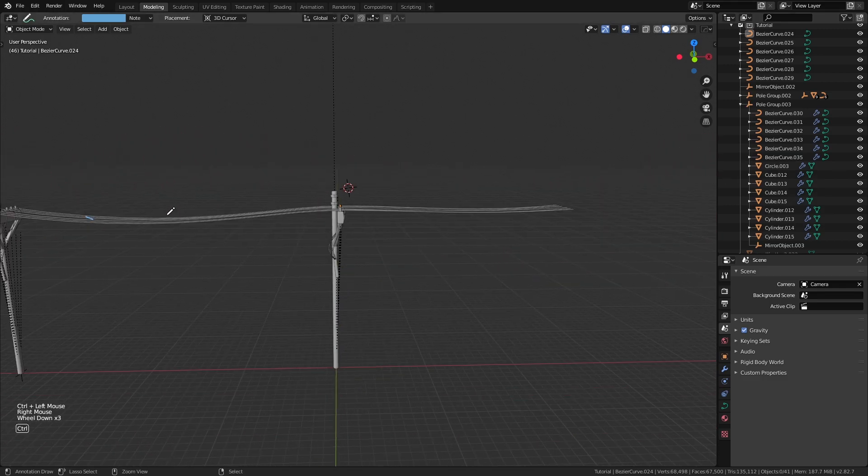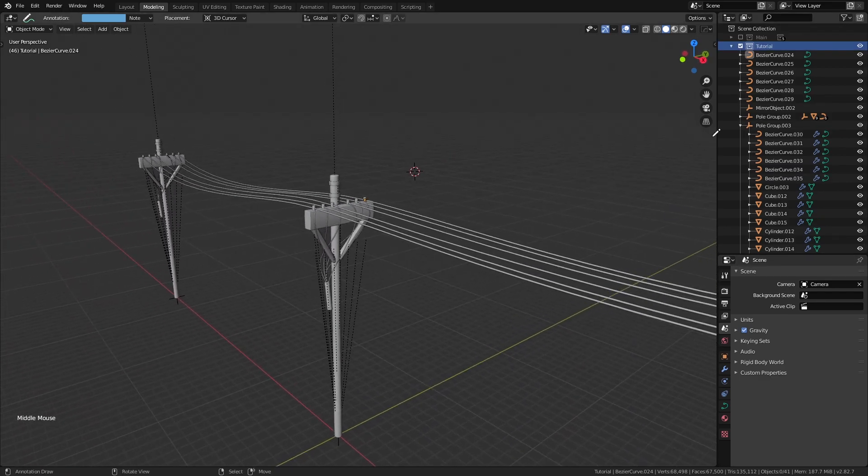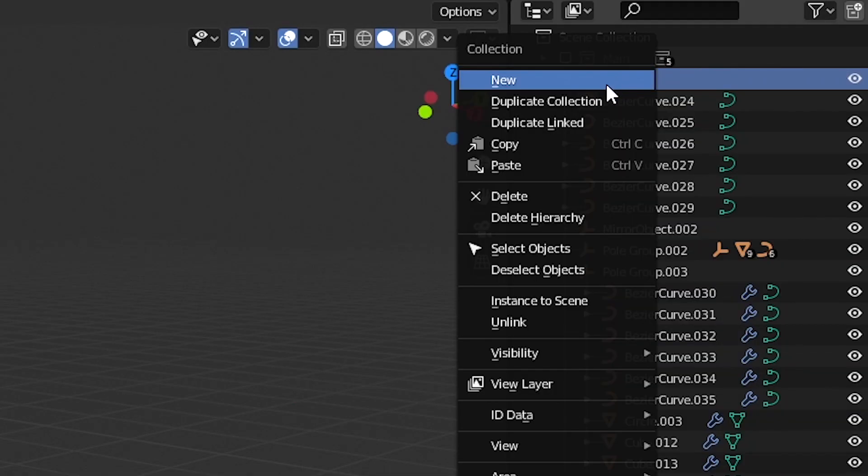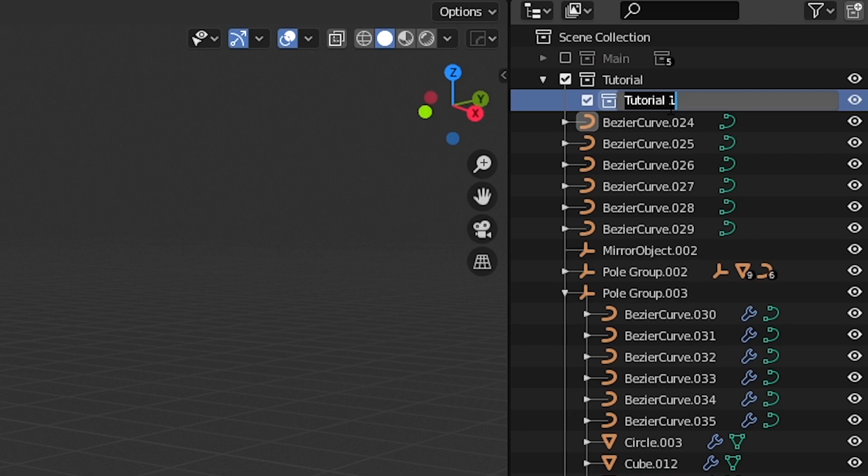Let's add our little bird now. Before we do that though, let's create a separate collection where we are going to put our bird model just for organizing our project a bit and to isolate it when we need it to.